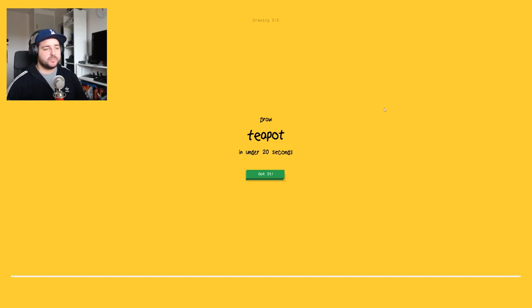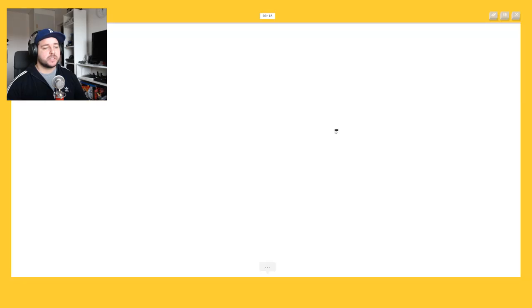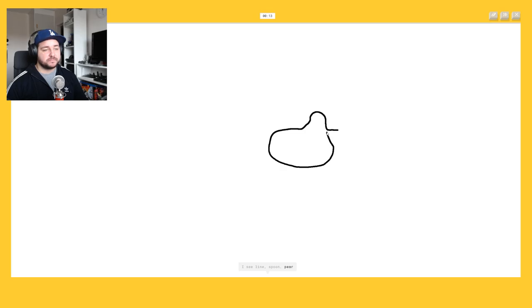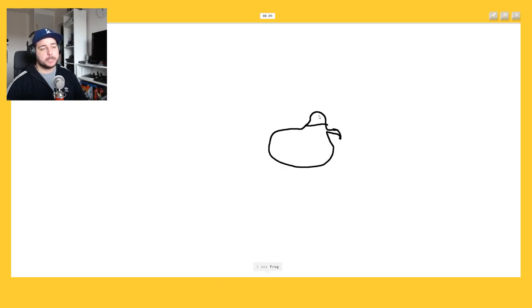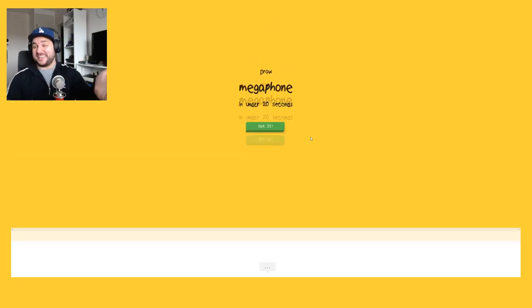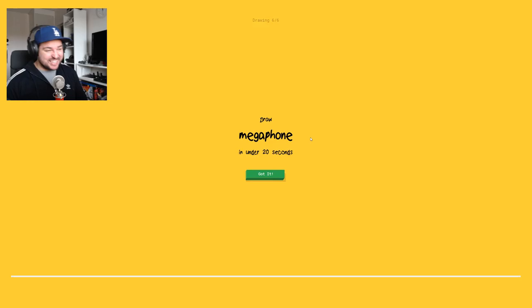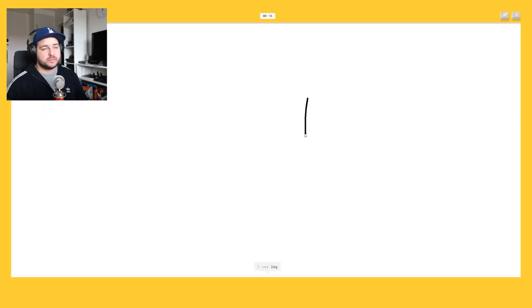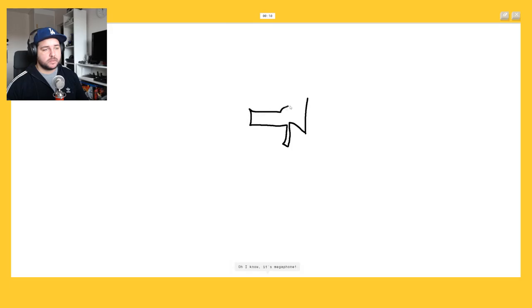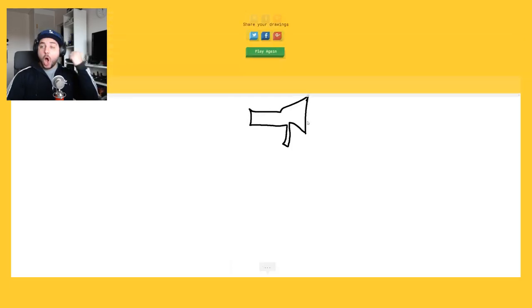Teapot. Okay I'm thinking the teapot from the Beauty and the Beast, let's go. I see line, or spoon, or pear, or apple, or sweater, no. I see frog, no, I know it's like a duck. It's a ducky, this. I see leg or line or shovel or broom. Oh I know it's a megaphone.